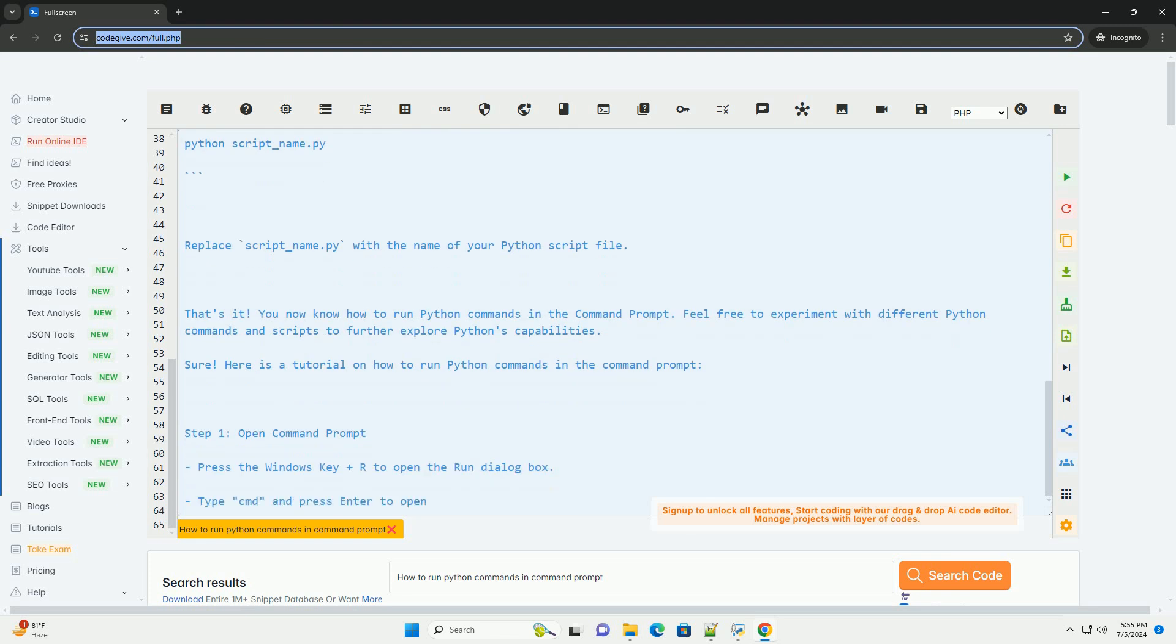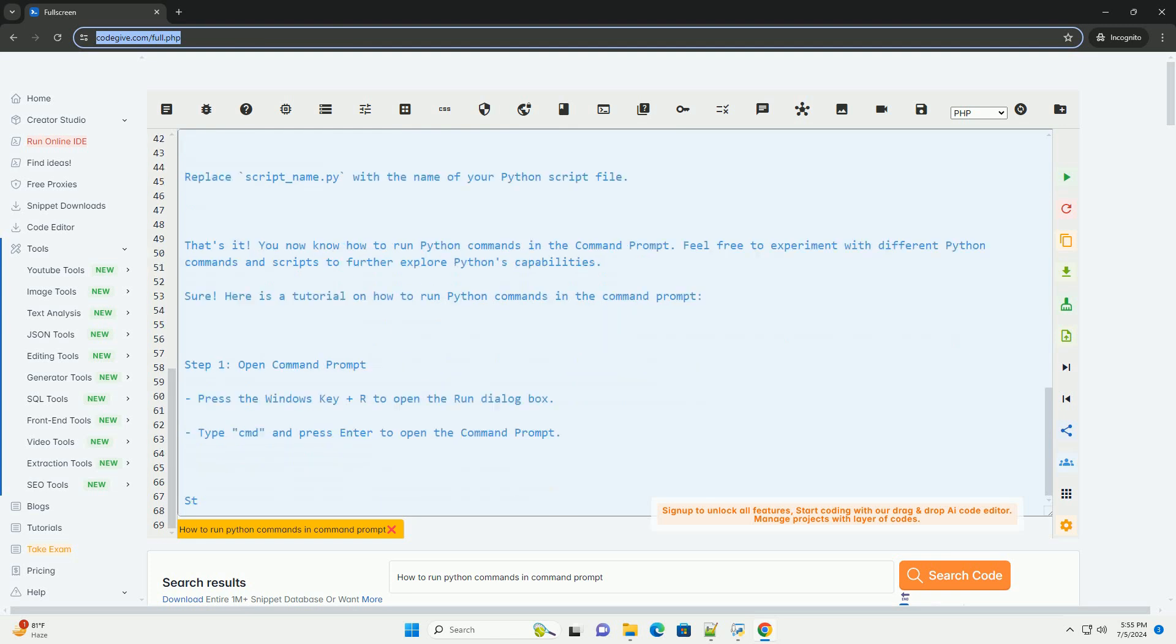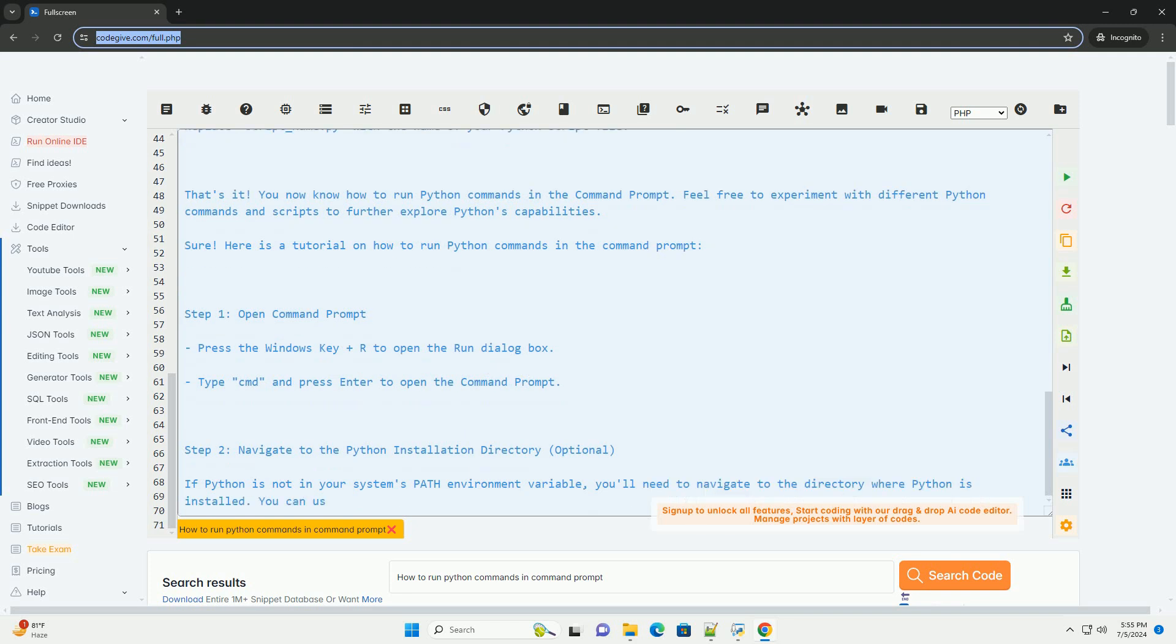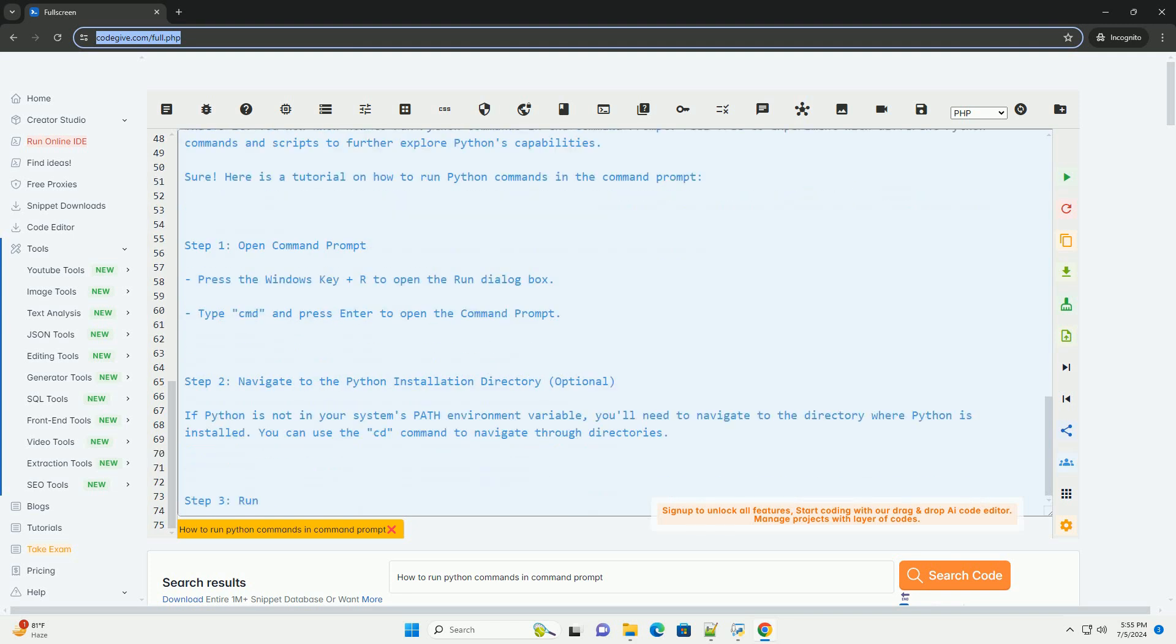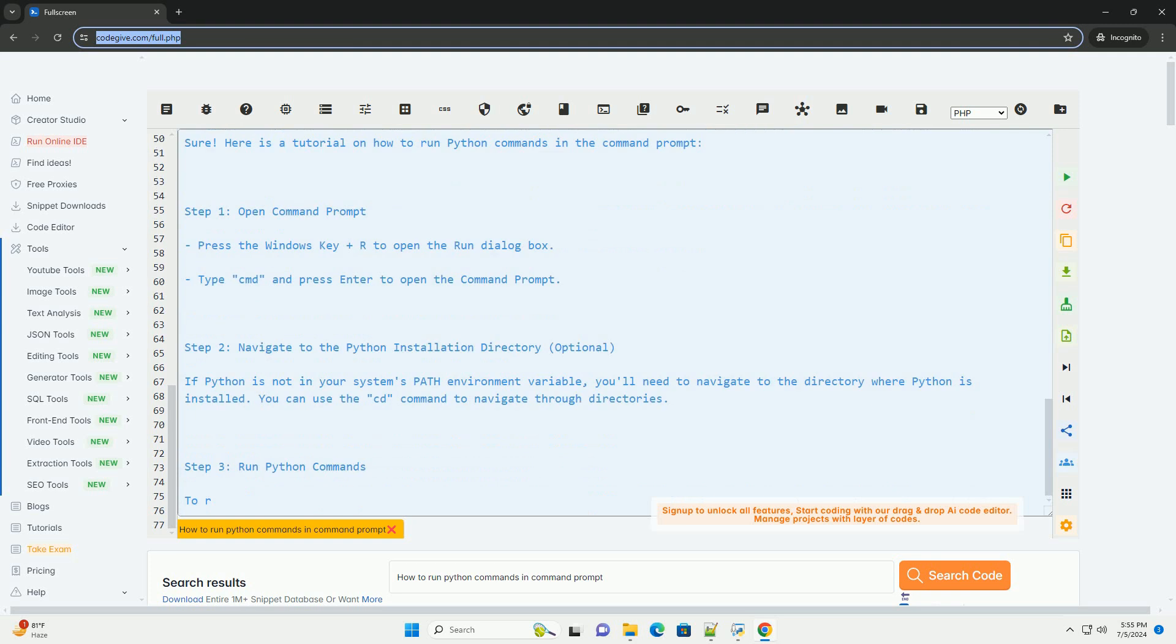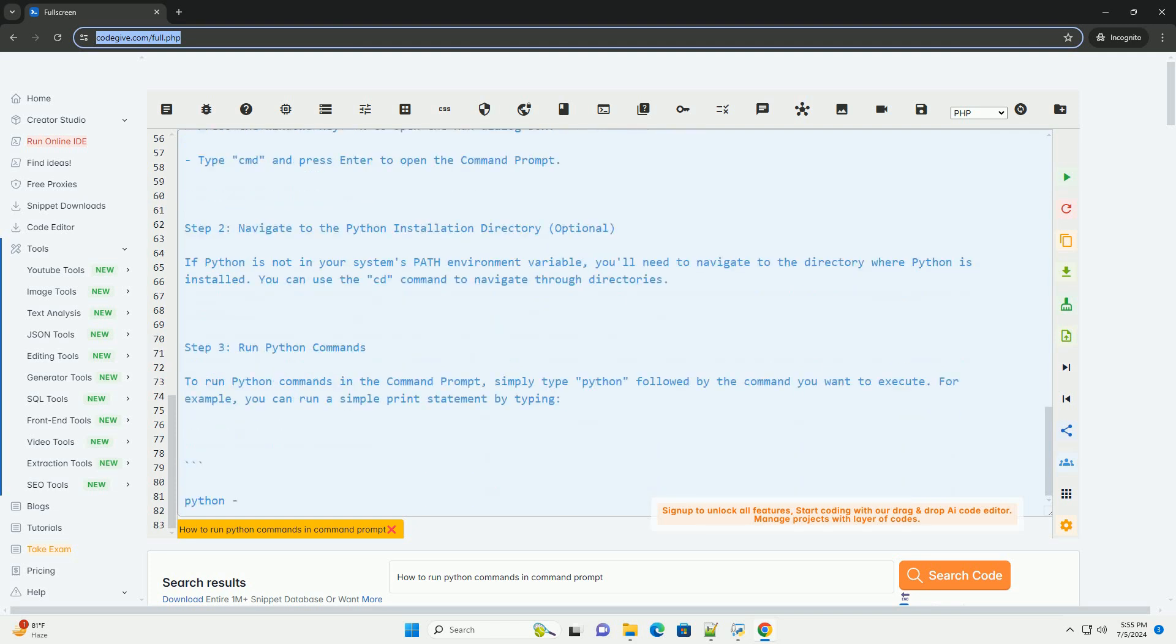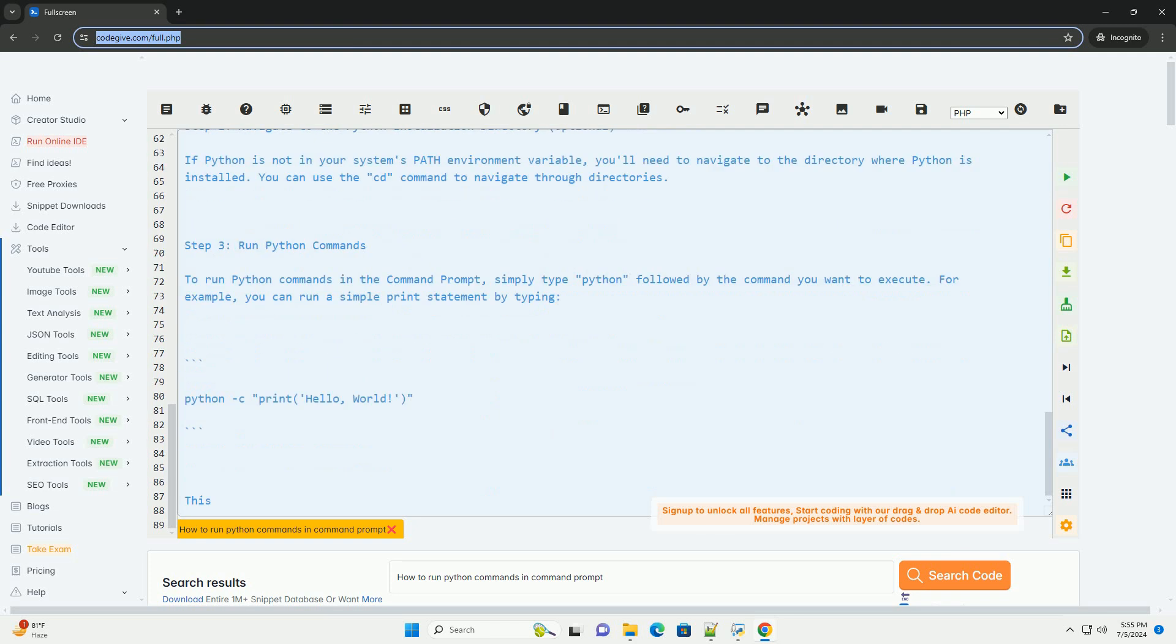Step 3: Run Python commands. To run Python commands in the command prompt, simply type Python followed by the command you want to execute. For example, you can run a simple print statement by typing. This command will execute the Python code print, hello, world. And you should see the output hello, world, printed in the command prompt.